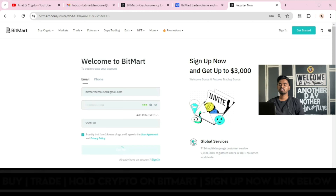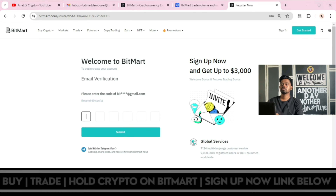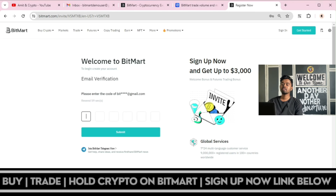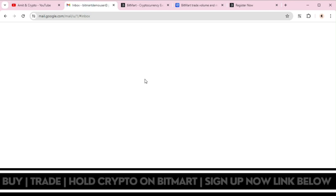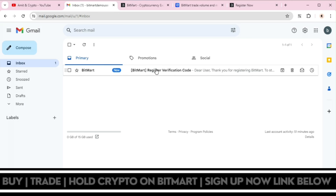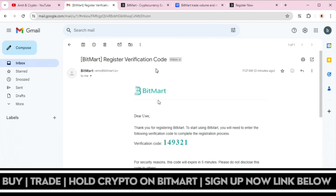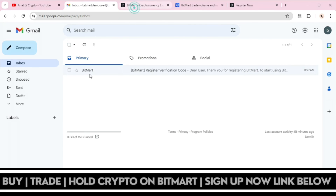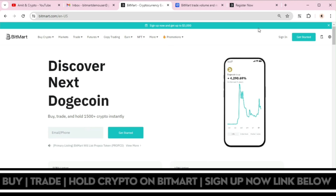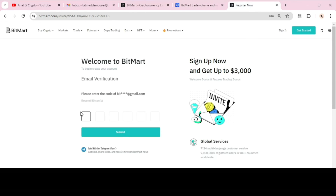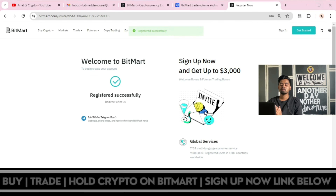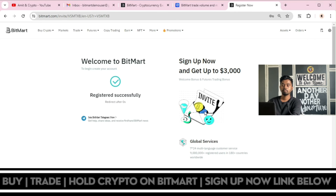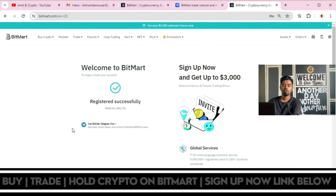The match is verified. Now the next step is you will get a verification code sent to your Gmail. The code is entered and you are successfully registered on bitmart.com.